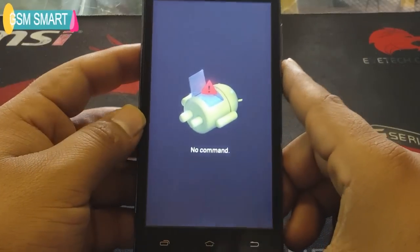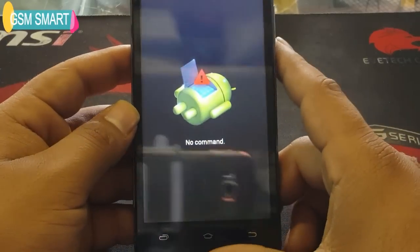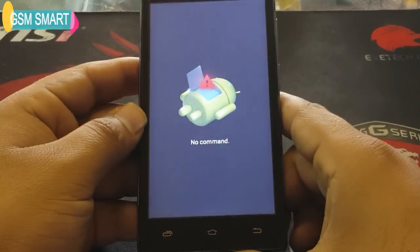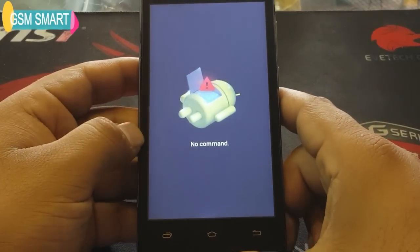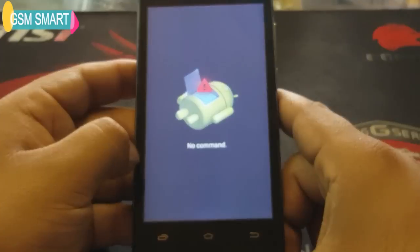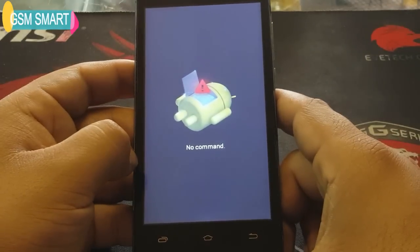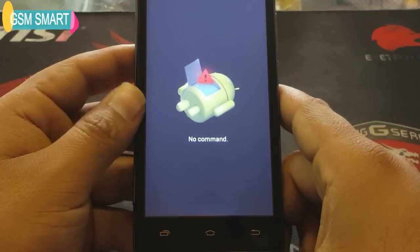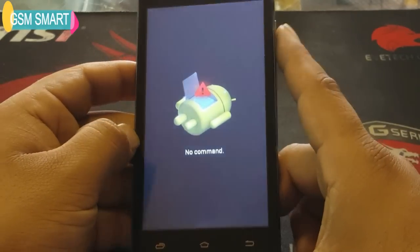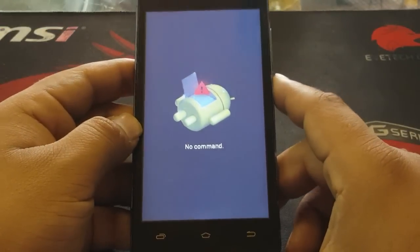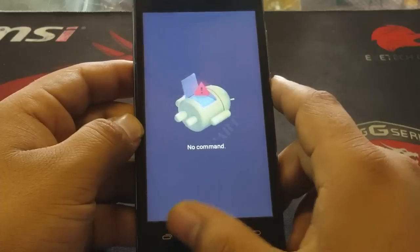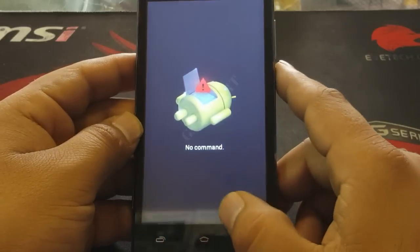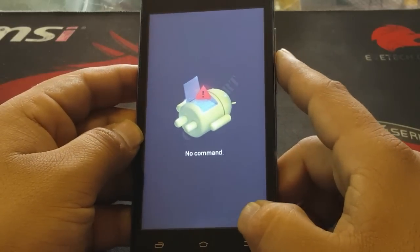Assalamu alaikum guys and welcome to GSM Smart. How are you? Today we're going to show you how you can fix the problem of 'no command' in Android phones. Some phones get stuck on this screen and you can't do anything, so we're going to show you how to fix it.